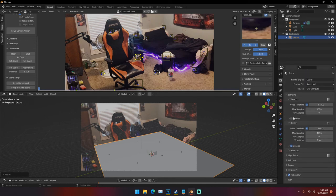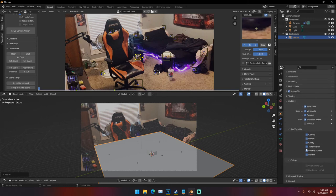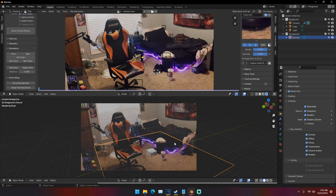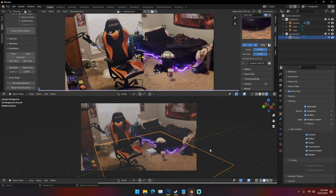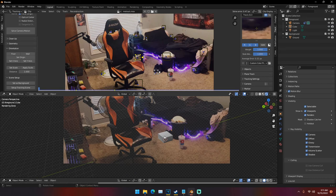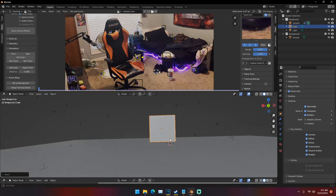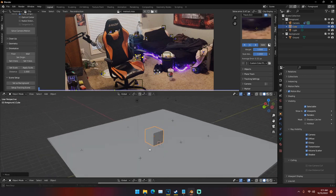In Object Properties under Visibility, this plane should already be set as a Shadow Catcher — if it's not, make sure this is turned on. Under the render tab, the shadow catcher is basically transparent but will still catch the shadows of our object as if it's really there. We can see now that this cube is in our scene — it's in our video — and we can manipulate it however we please on this plane, which is now set to the right place as our floor.